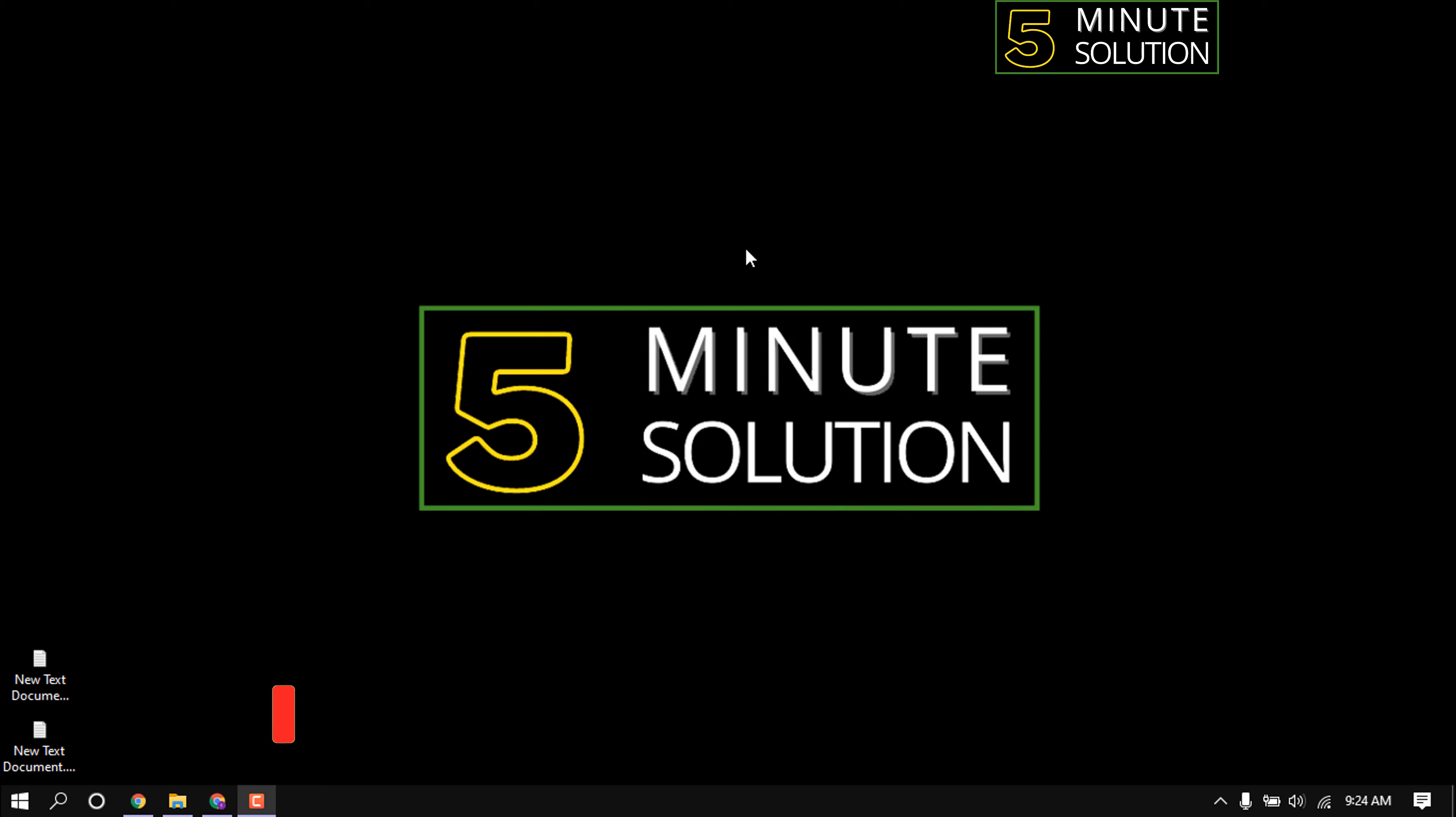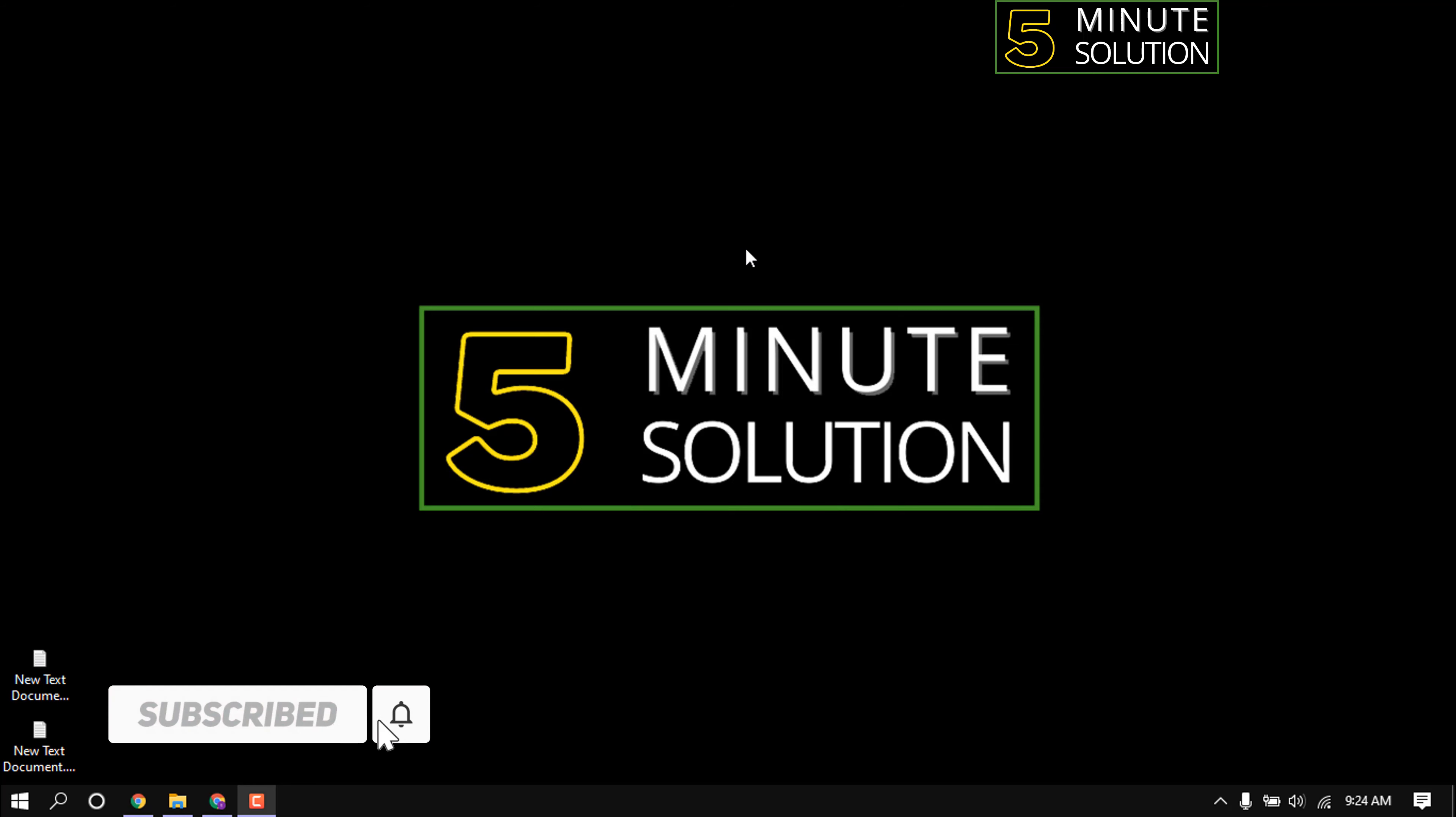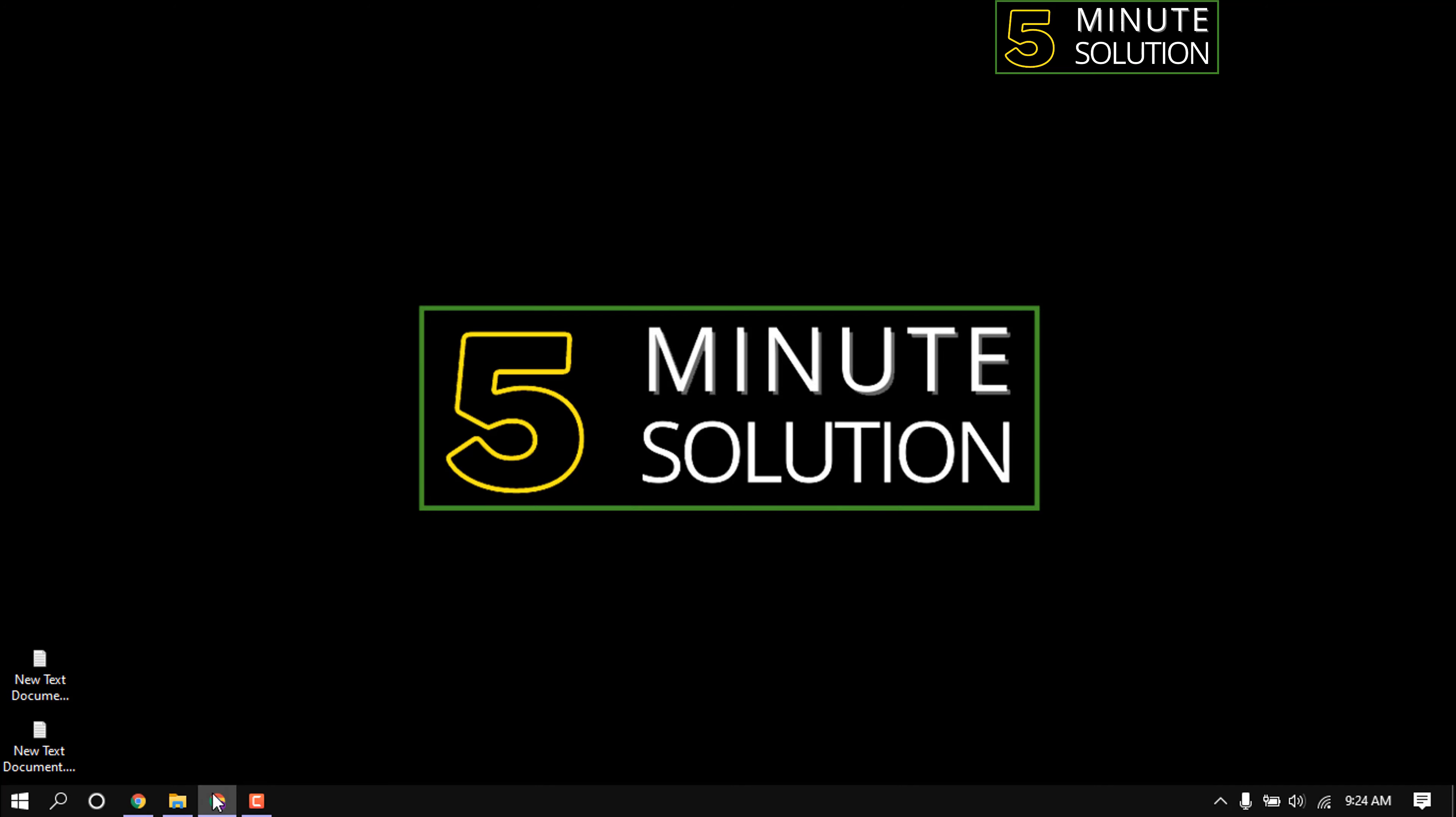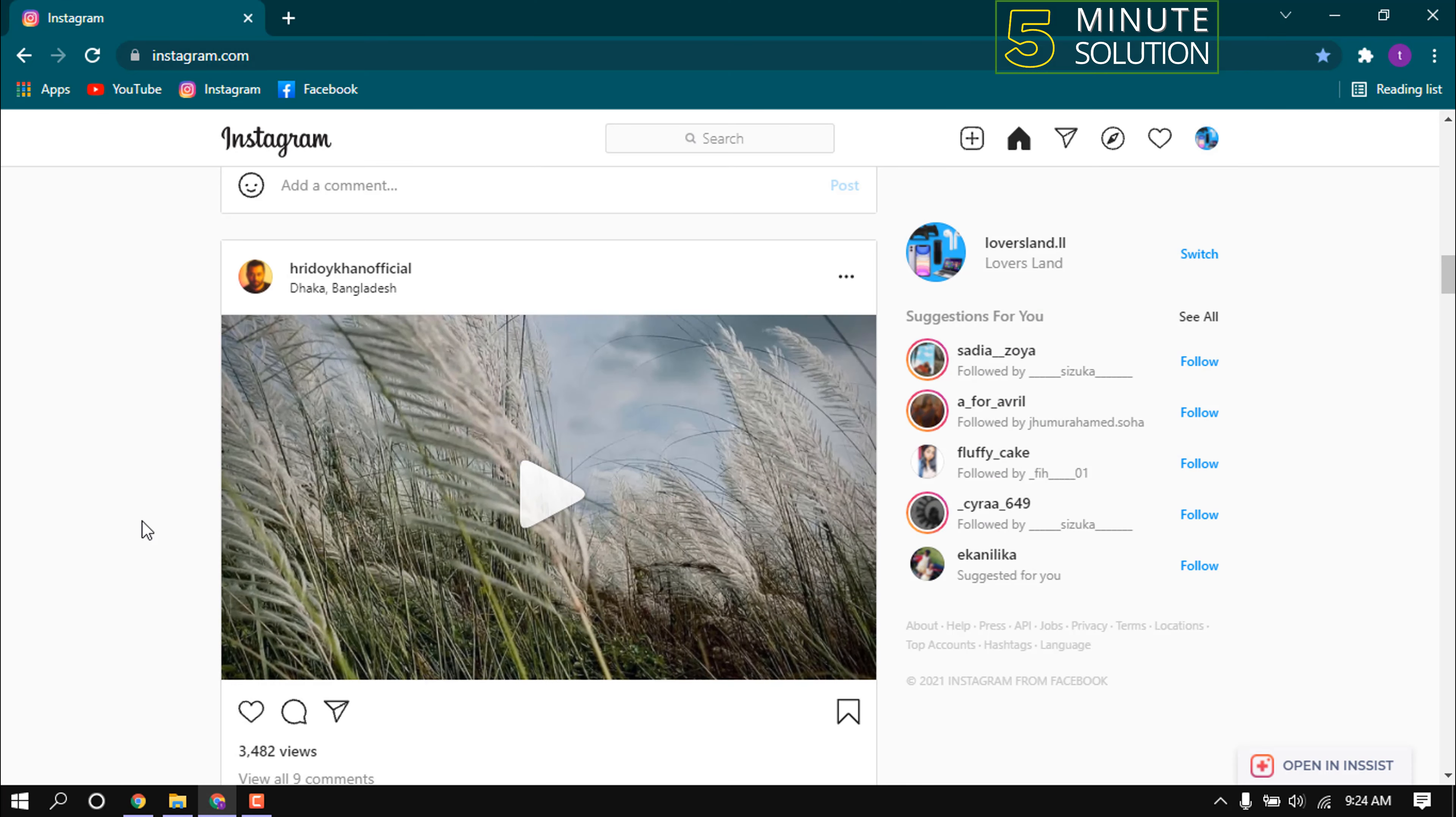Hello friends, welcome to a new video. Today in this video I'm going to show how to download video from Instagram to laptop. Open Instagram in any browser. Here is the example video I want to download.